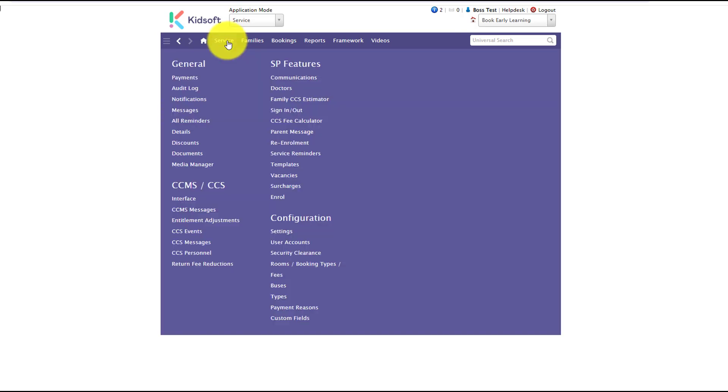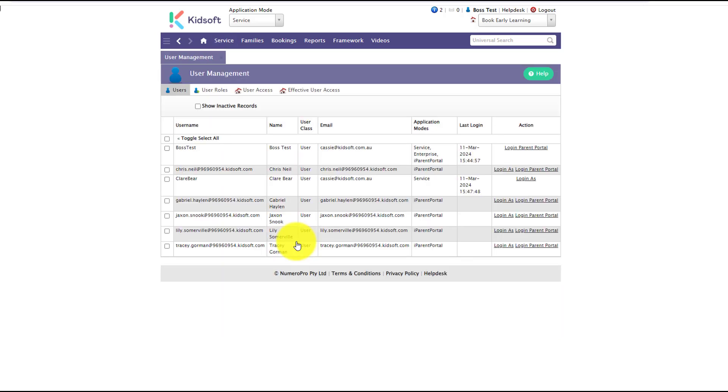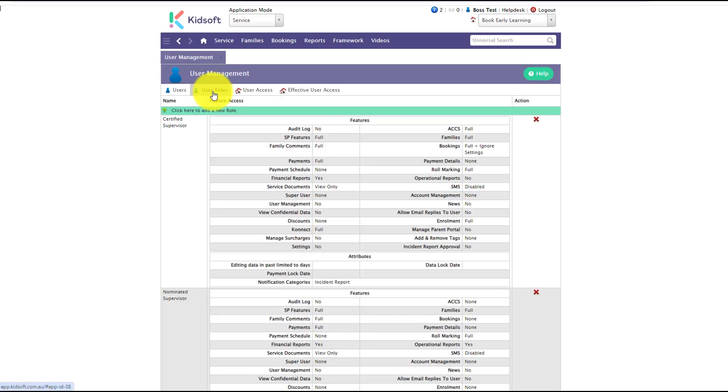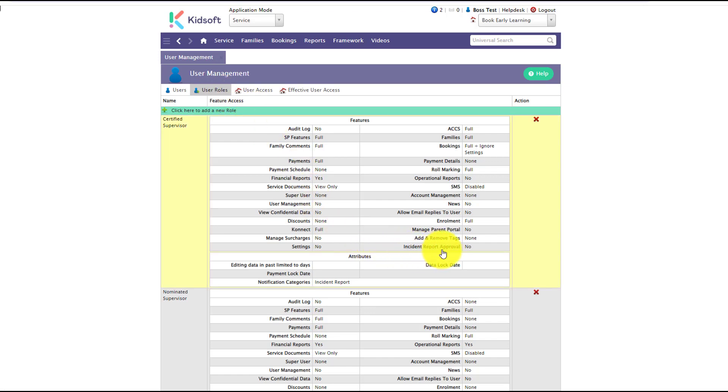So you need to click on your service menu and under configuration click on user accounts. You're then going to click to the user roles. You will notice there is a new incident report approval user role attribute.